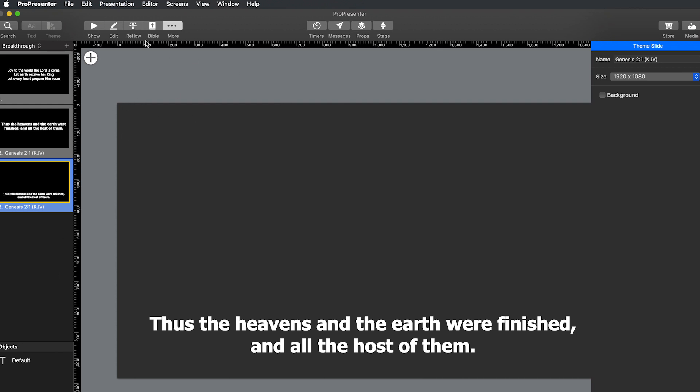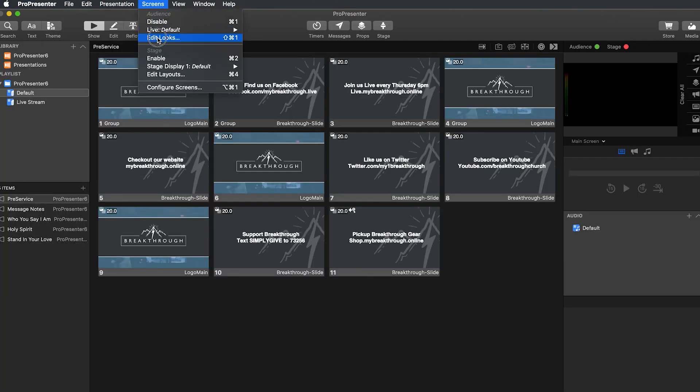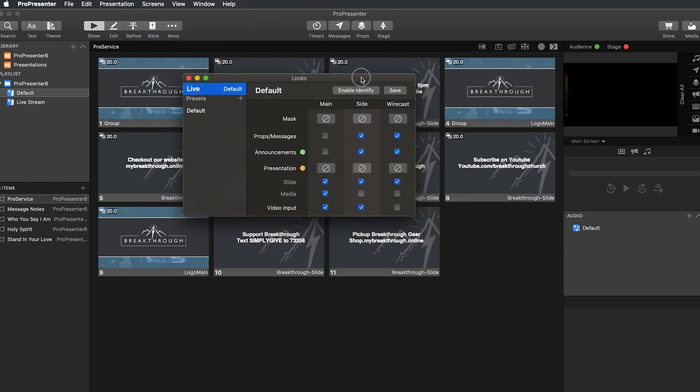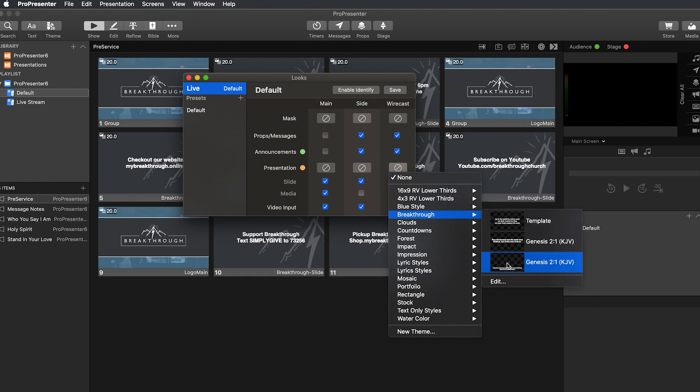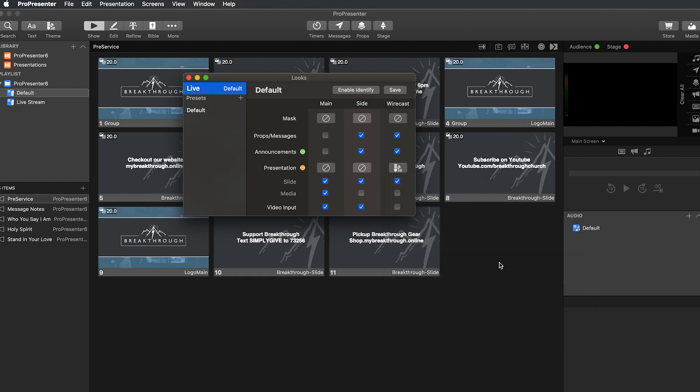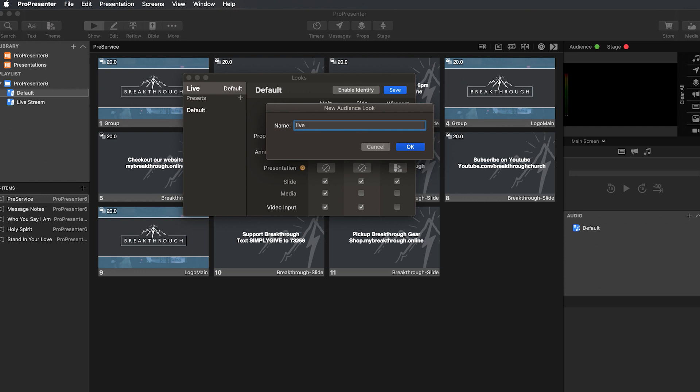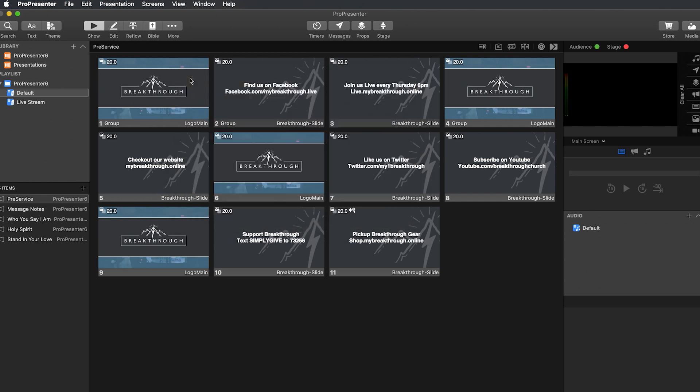All right. And then once you're done with that, go ahead and get back out of here. So we can go back to show. And then if we go back into scenes, edit looks. We can go back over here to presentation. Click that. Click on our theme. And then we'll click that bottom one as our theme. And then we'll say save. Save as. Actually, we'll just call this live. Say OK. And then when we click on live, we say make live. That'll make this one the live default that we're using. Exit out of that.